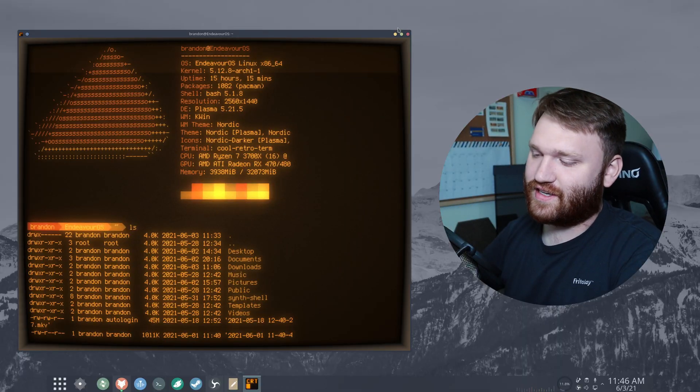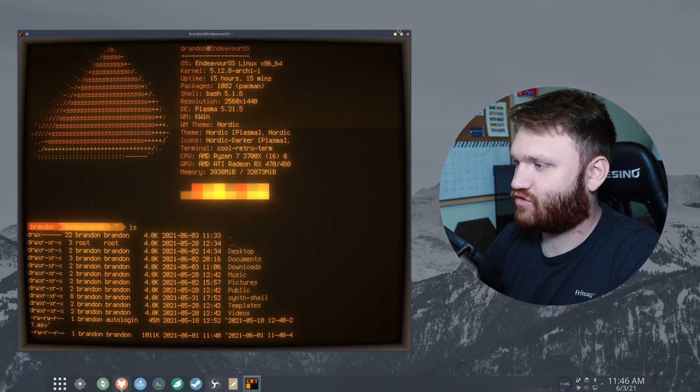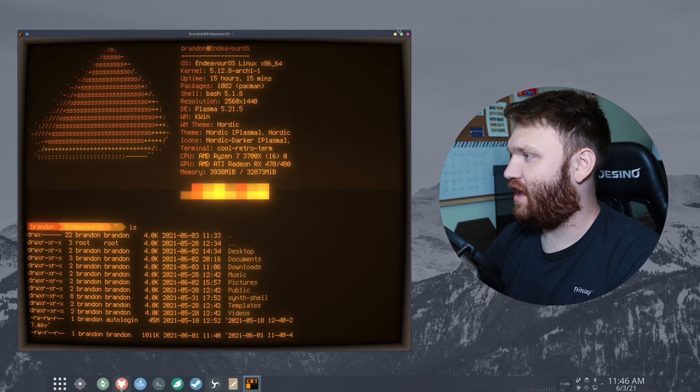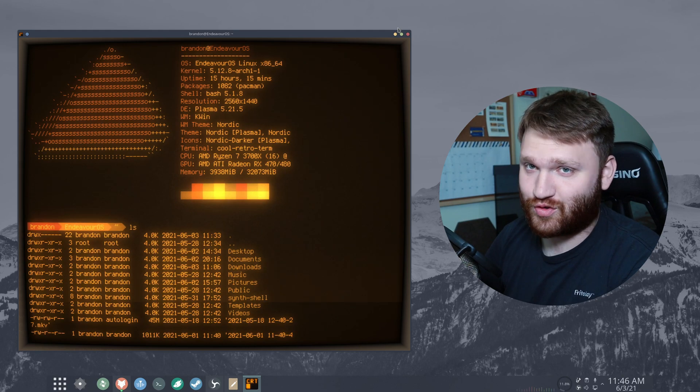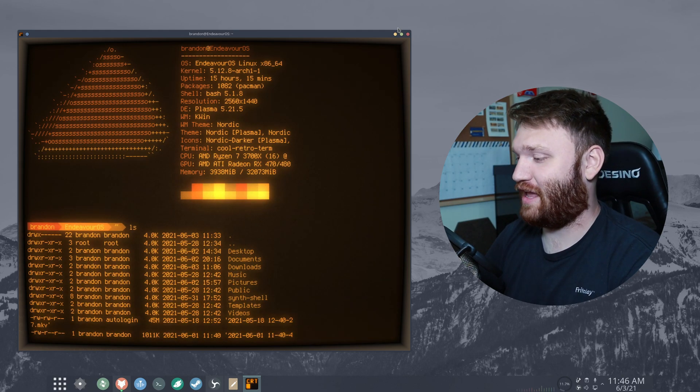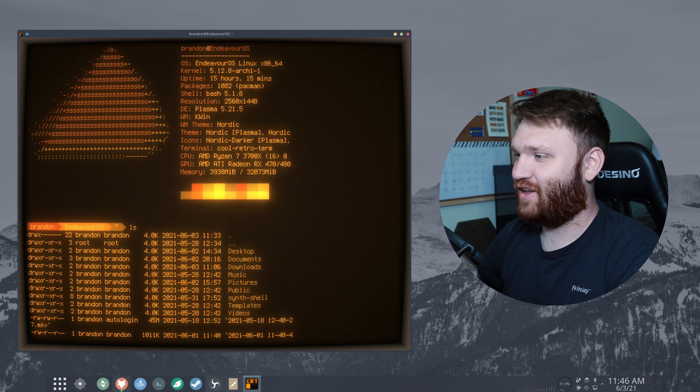All right, so I'm doing research for a different video and this was just too cool not to bring up real quick. This is Cool Retro Term, a cool retro terminal emulator.